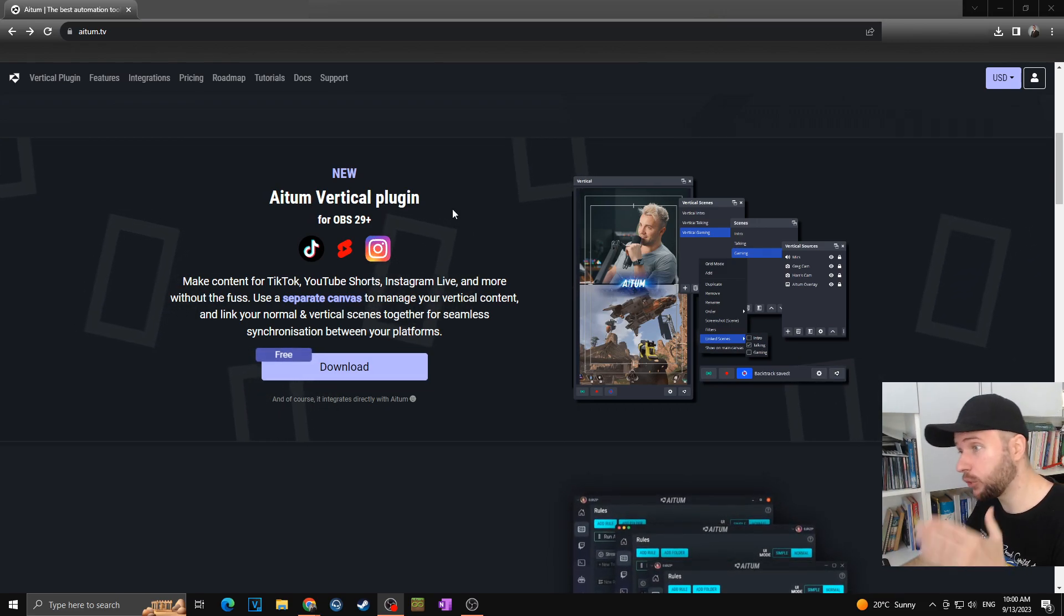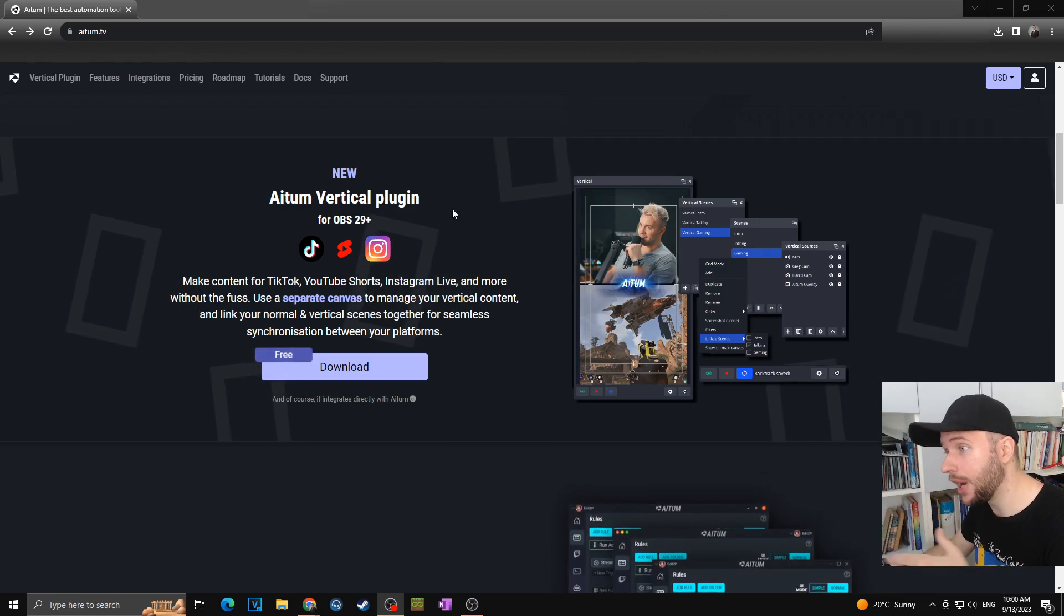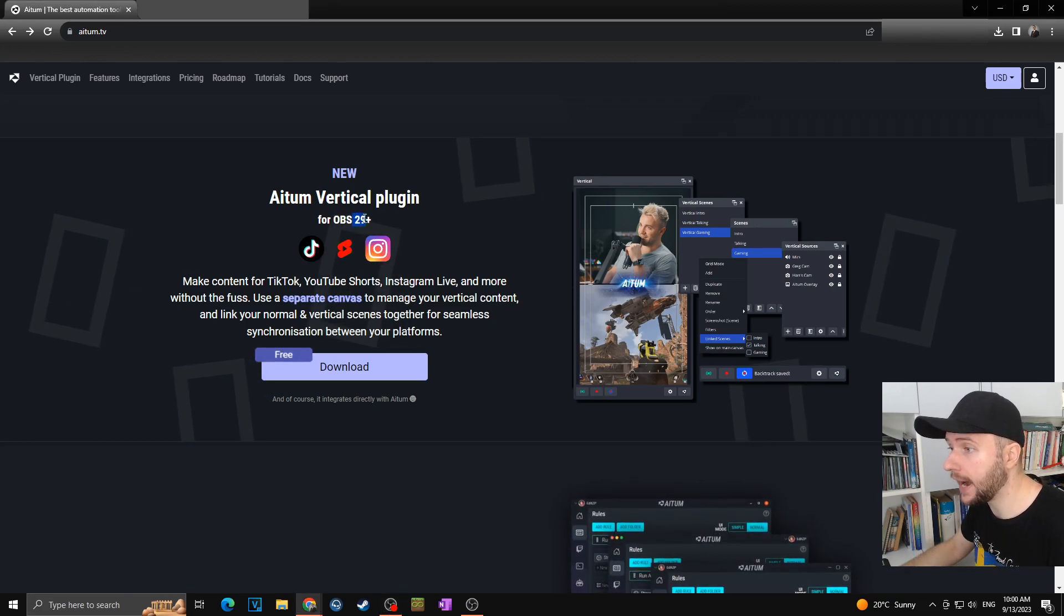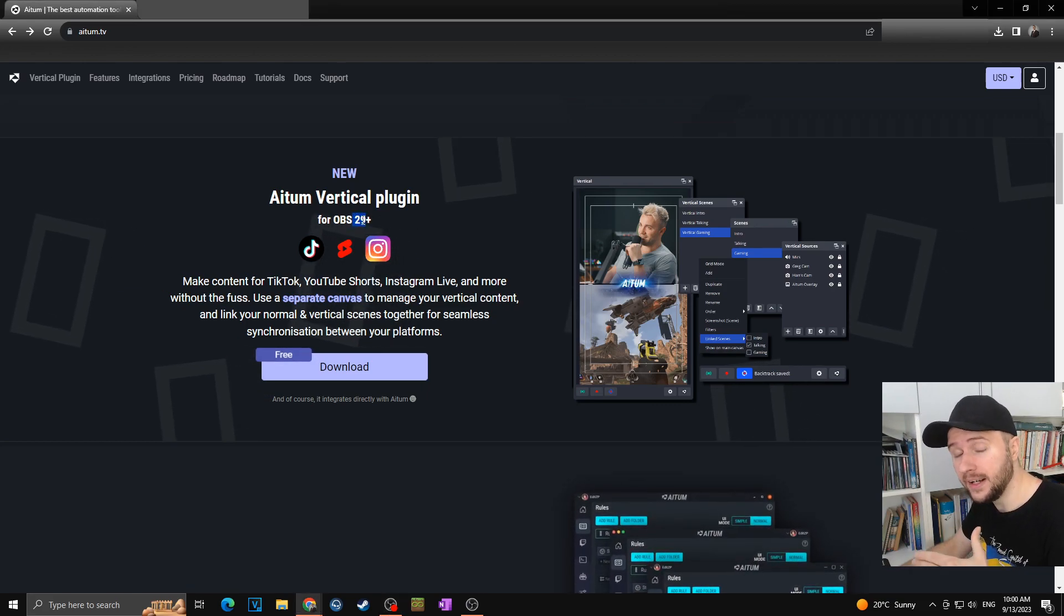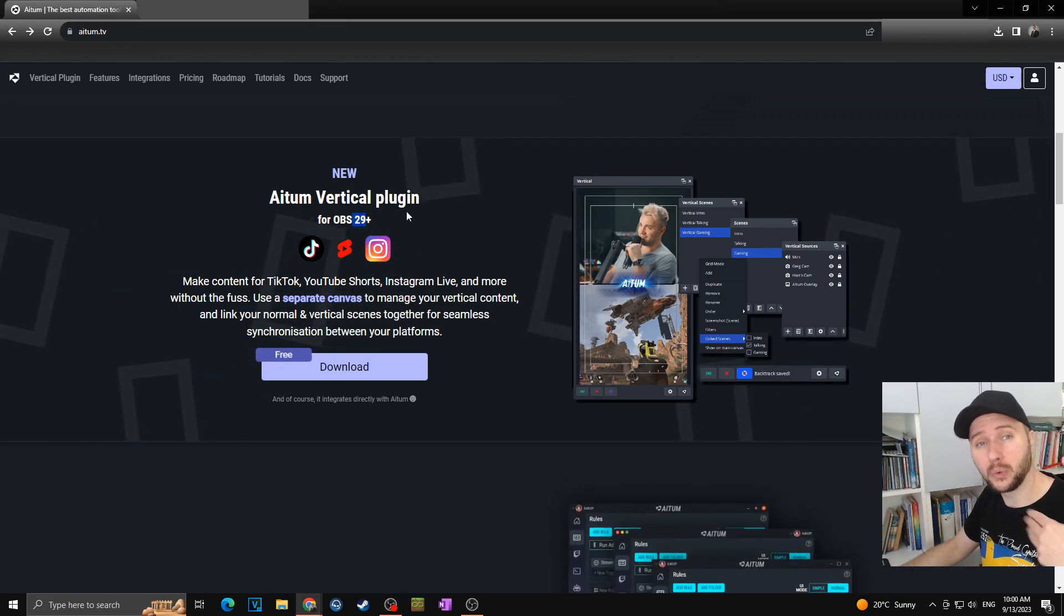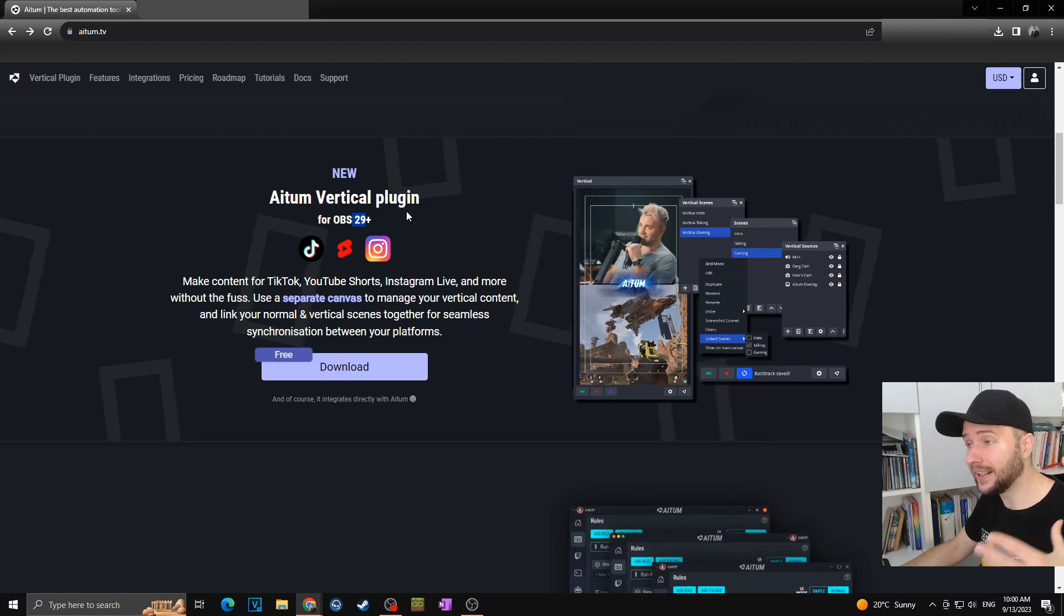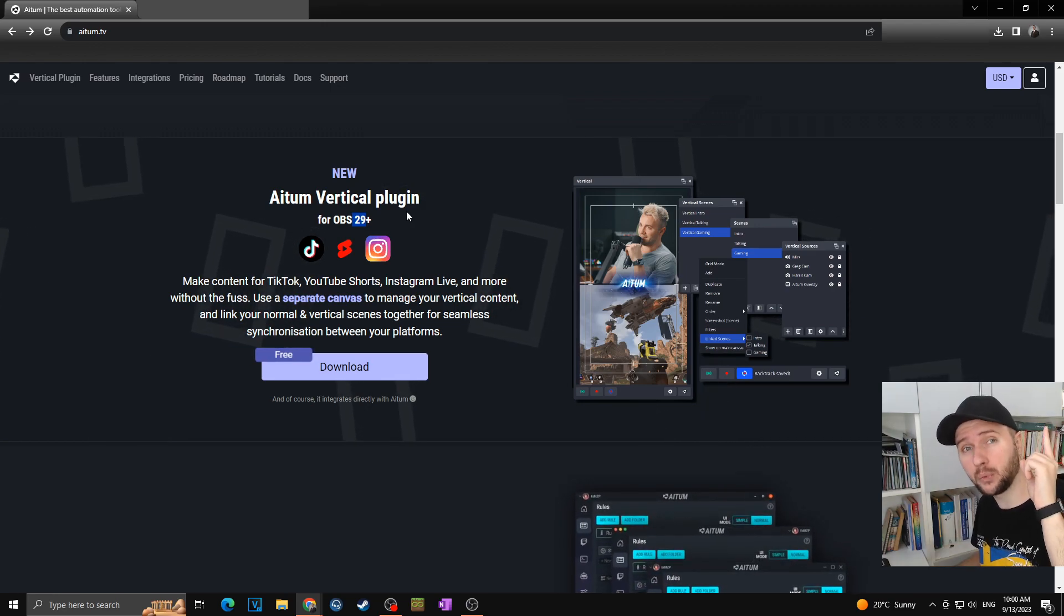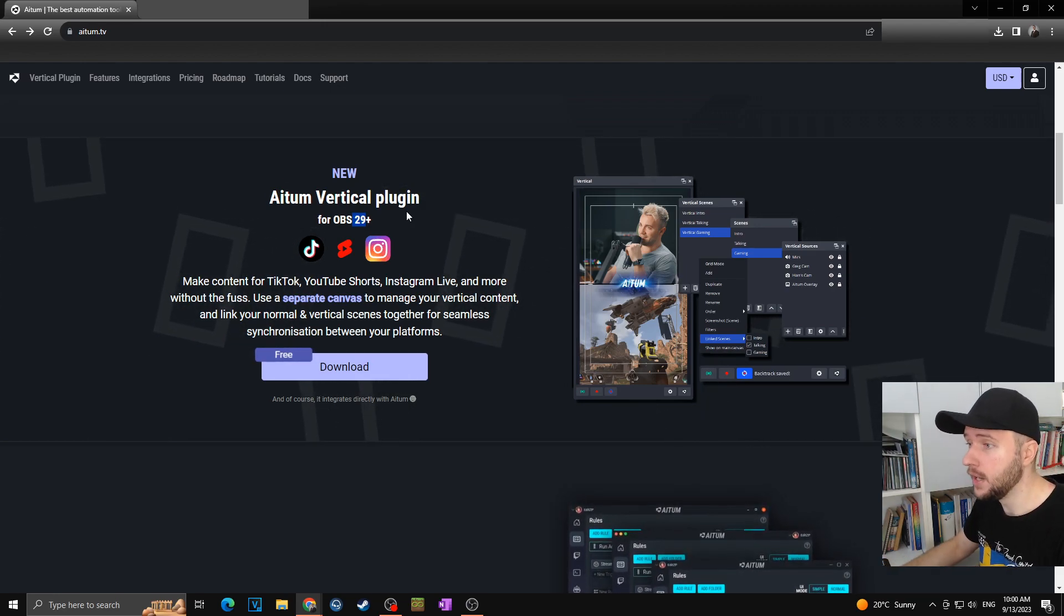Of course as you can see for this plugin you need to have OBS of the version 29 or later. Therefore in case you want to know how to download and install the latest version of the OBS simply check out one of our previous OBS tutorials.